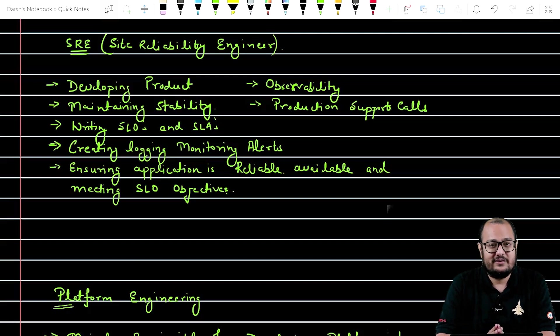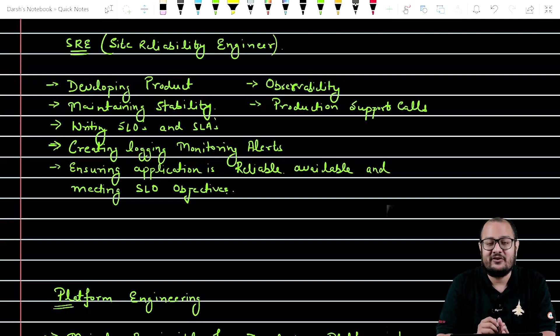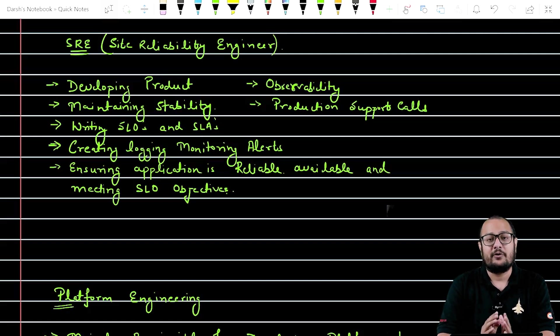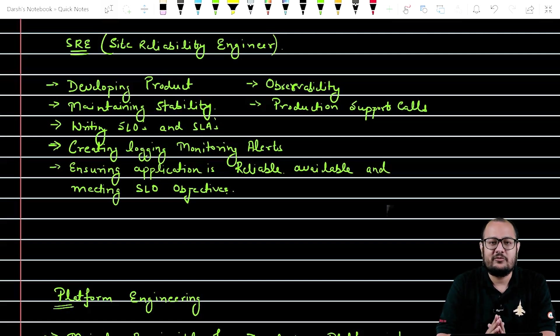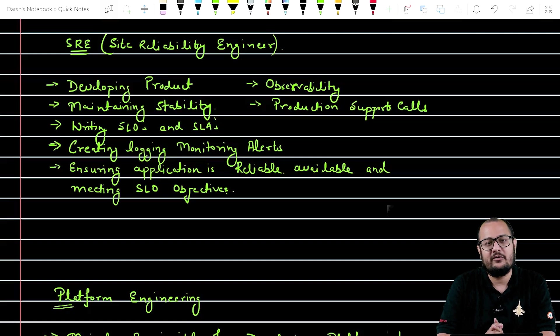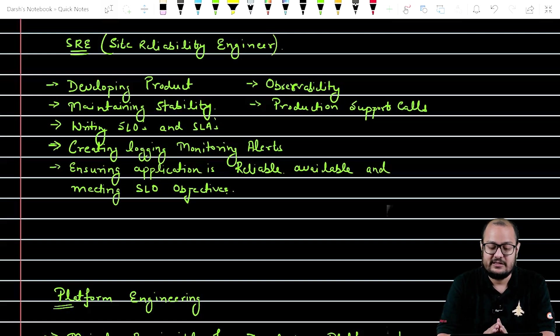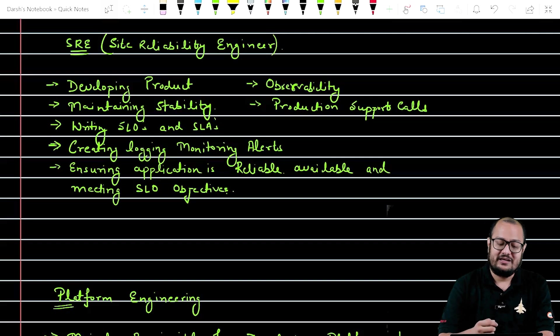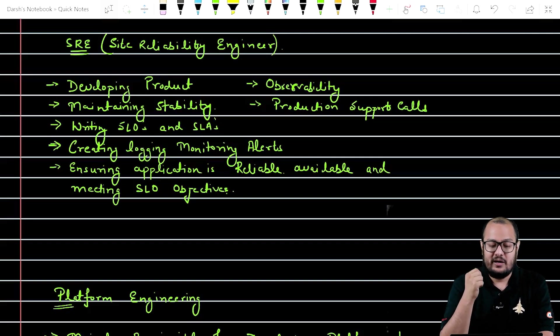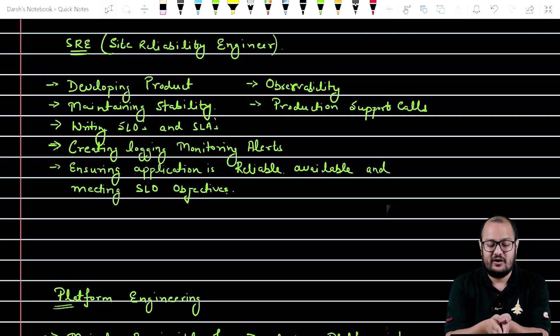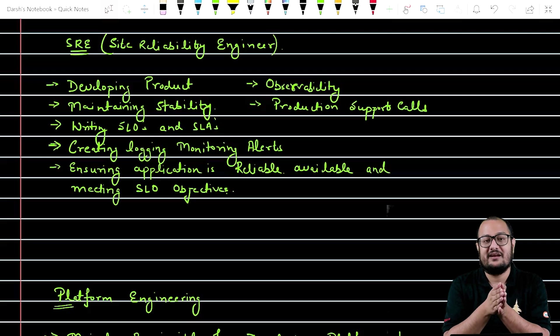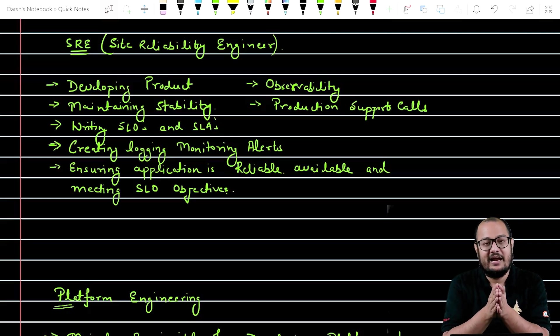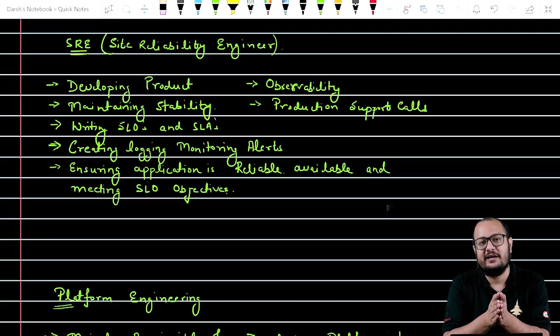Also, if not any SLA, if not any objective is met, the product team, the company have to pay a good amount of money to the client. So it's a very important task. So let's sum it up. What does SRE do? They ensure application is reliable, available, and is meeting the SLO objectives. I believe DevOps, SREs both are clear.